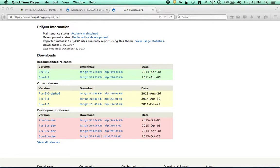Alrighty, I'm going to walk you through setting up the Zen theme for Drupal using Dreamweaver as a back-end editing tool.